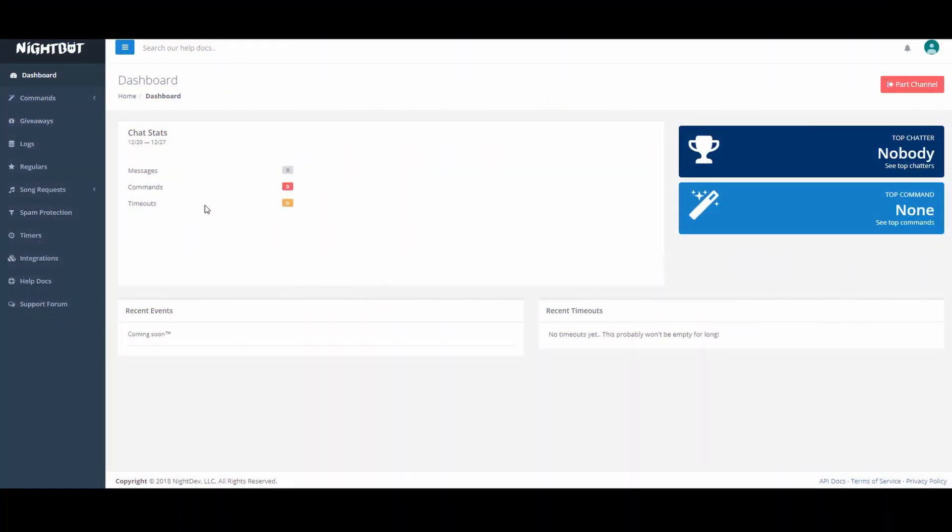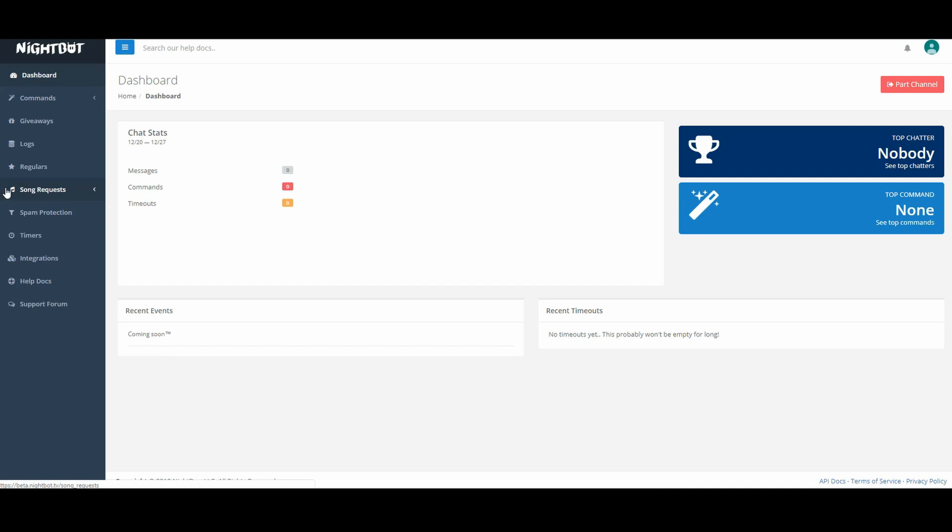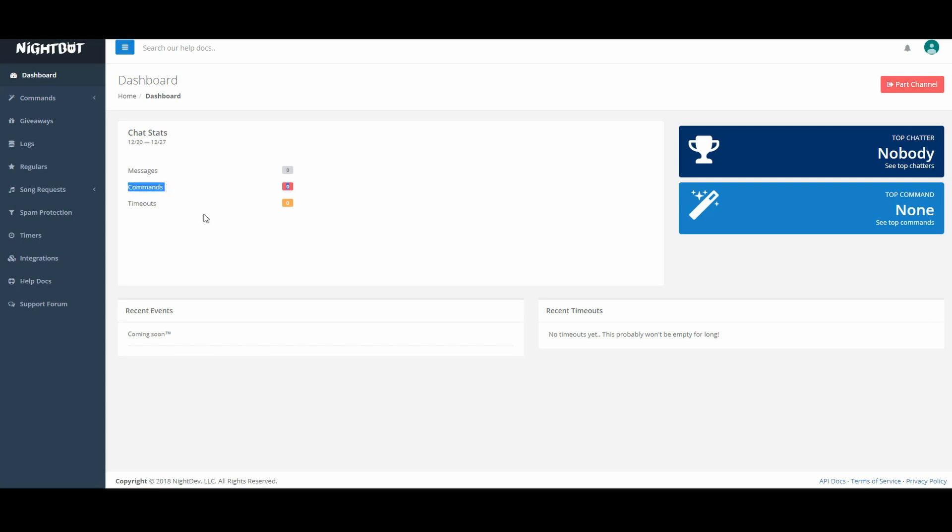After you've installed Nightbot, you should no longer see join channel at the top right corner but instead part channel. This means you are correctly paired to YouTube. On the left side of your screen is your tabs or your Nightbot's features. At the top is your dashboard. Your dashboard is your main screen, giving you some statistics on your live chats such as total number of messages or total number of commands done. It's also where you joined your channel originally. And now you see part channel in the top right corner.